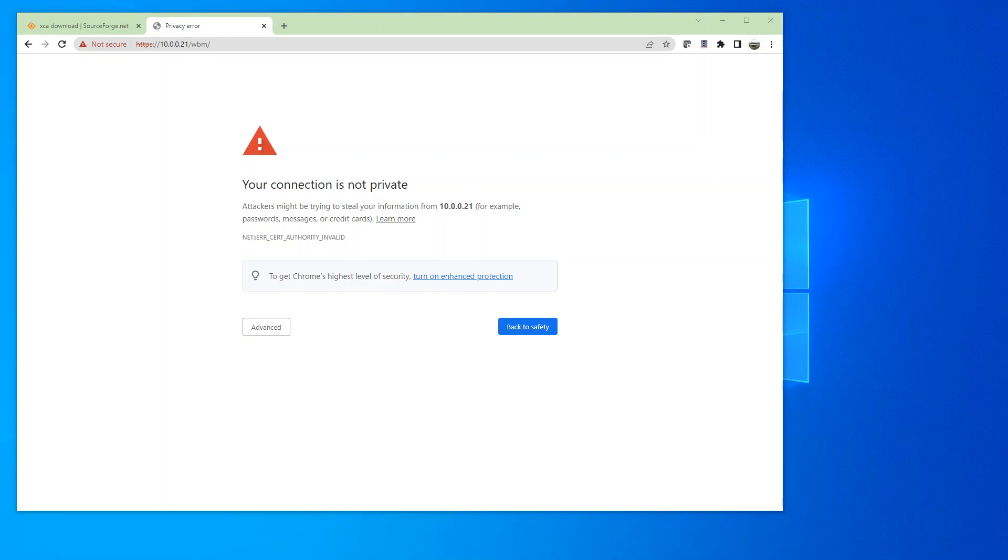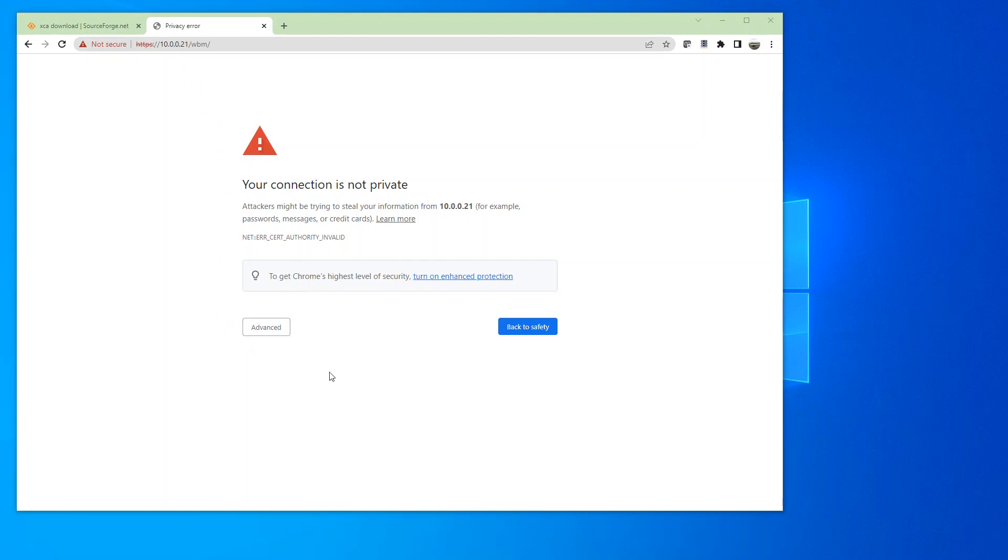This video will show how to create a CA certificate that allows you to connect to our WAGO PFC Web-Based Management and Web Visualization in a secure connection.